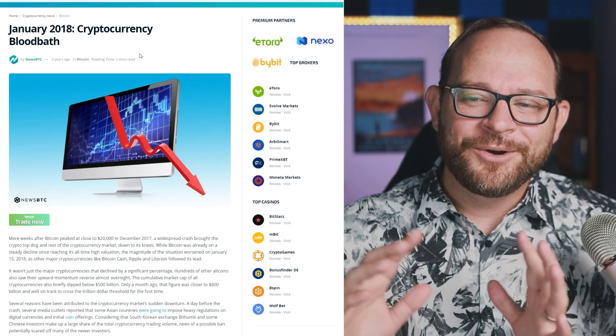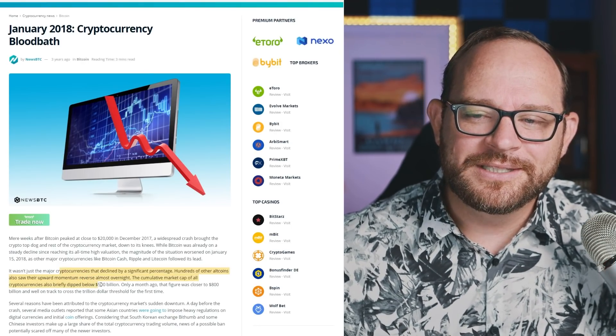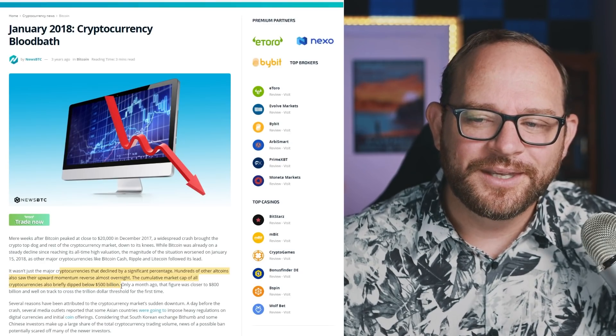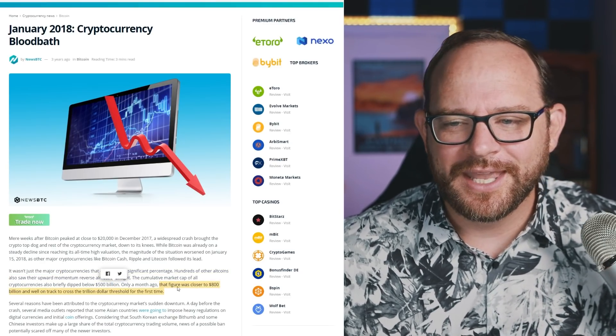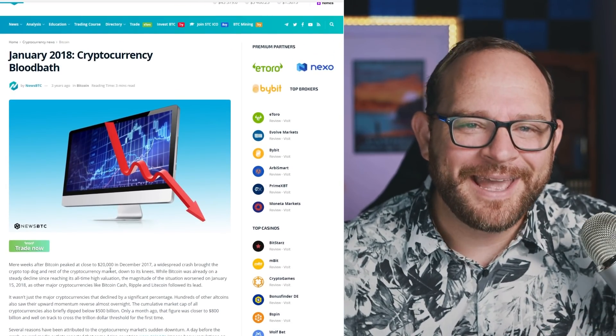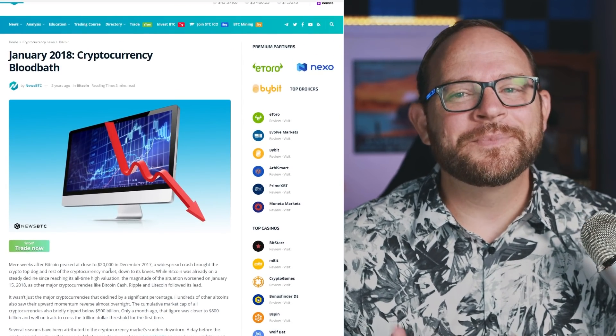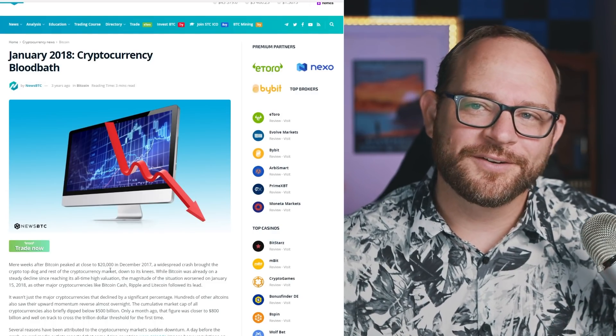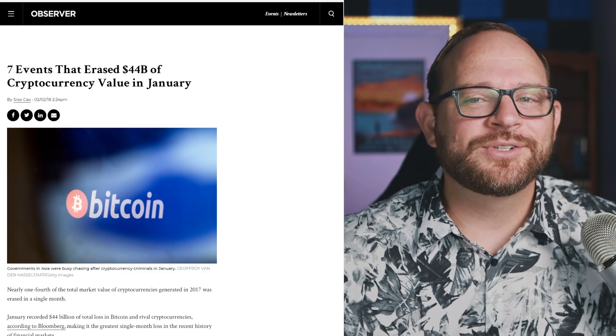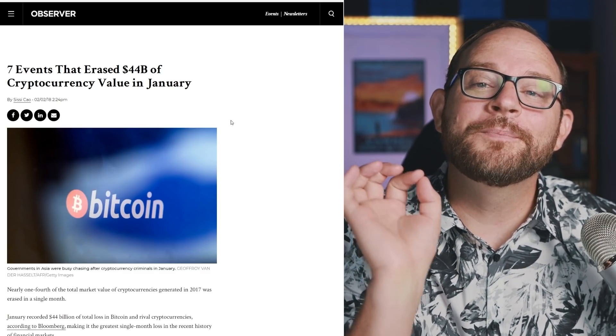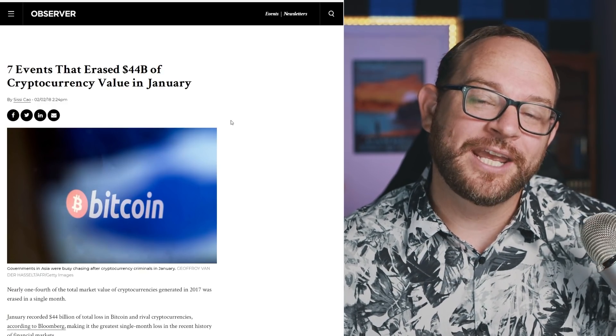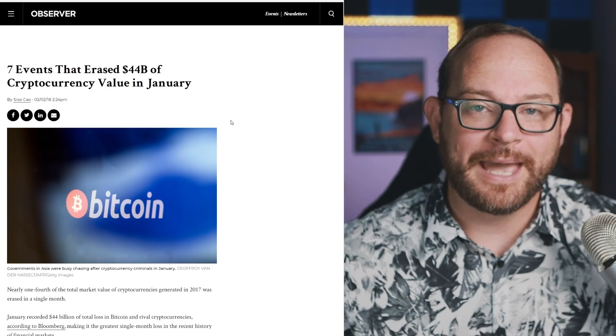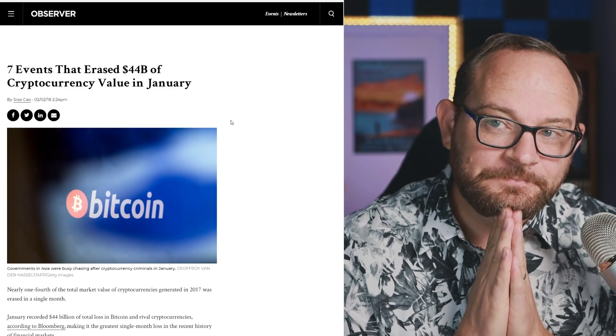Dip below five hundred billion in the all time market cap. But a month ago, it was closer to eight hundred billion. A bloodbath like really, guys, bloodbath. That's the term you use. But I guess whatever generates the clicks. And here's another article, seven events that erased forty four billion dollars of cryptocurrency value in January. And they walk through what they think happened. And probably a lot of the analysis was right.